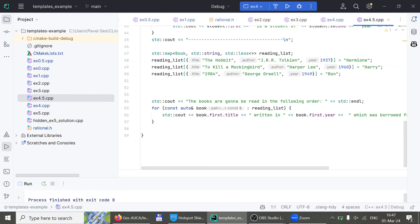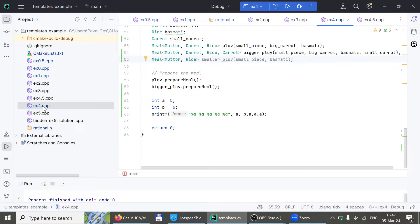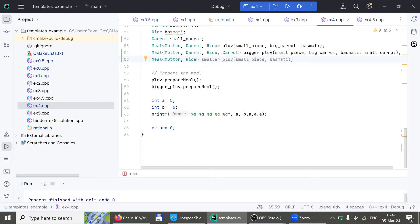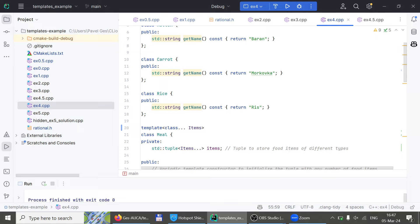Here's an example: I create a map where the key is a string and the value is a double. Again, angle brackets because it can map anything to anything — string to double, int to boolean, anything. The map is named `studentGPA`. We set Hermione's GPA to 4.0, Harry's to 2.8, and Ron's to 1.2 — I'm not a big fan of Ron Weasley.